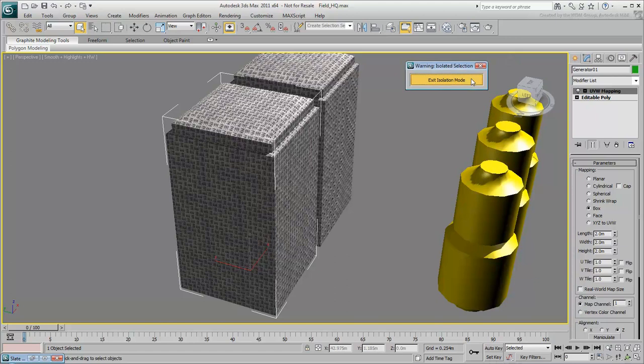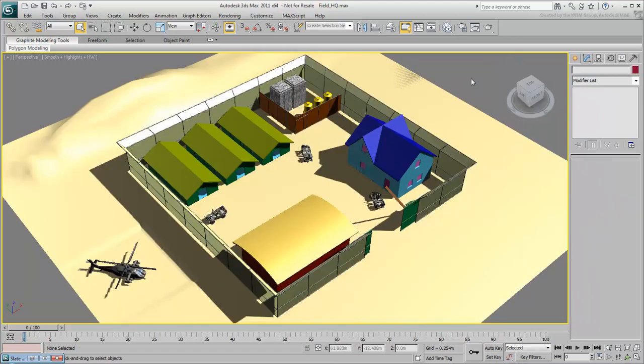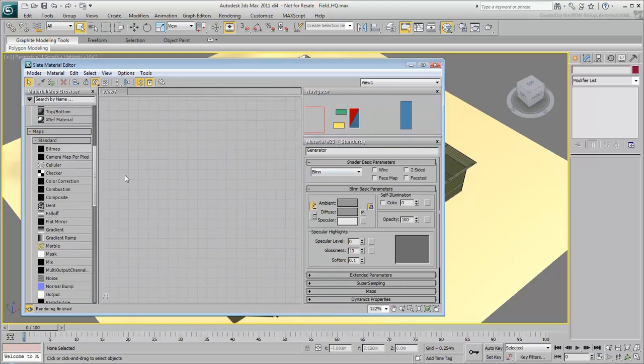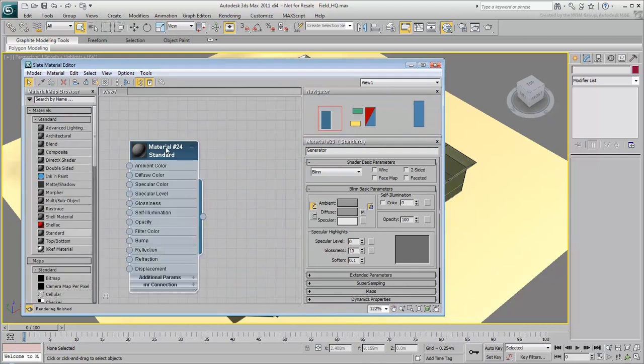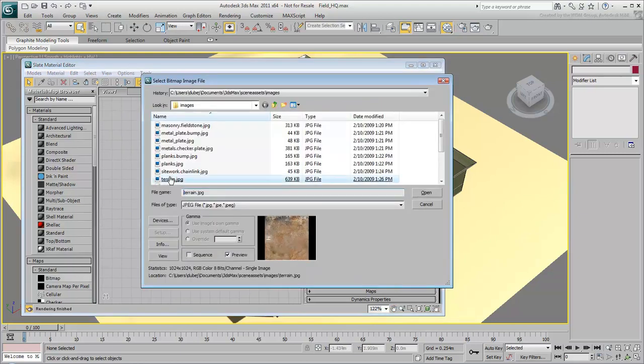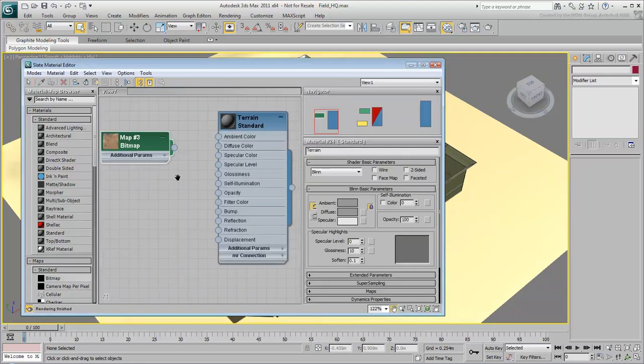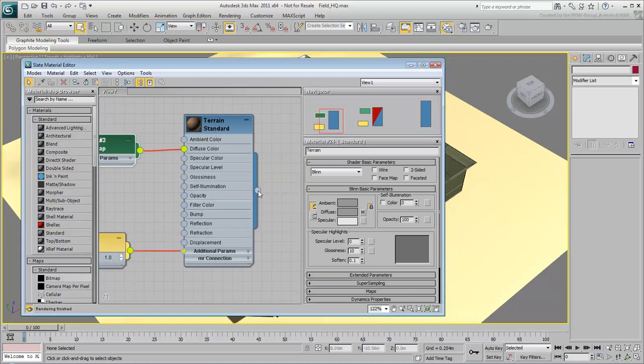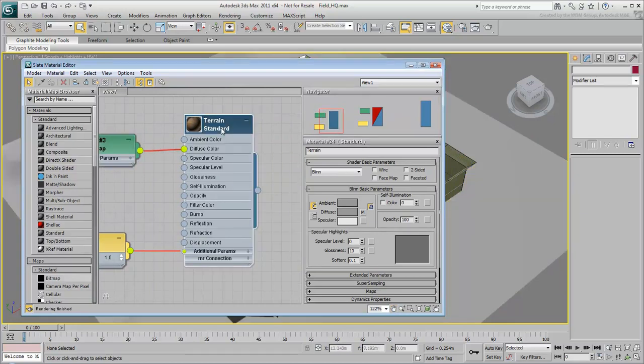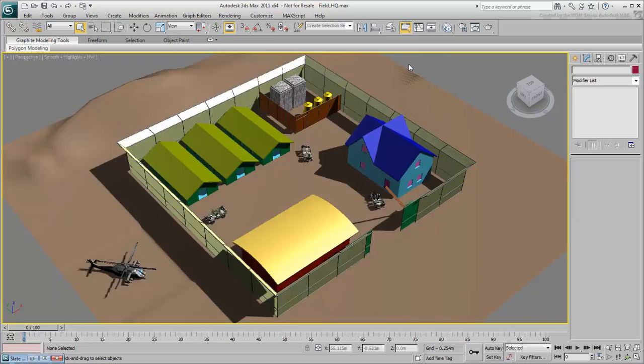Exit the isolation mode. You can create a material for the terrain based on the same technique you used for the generators. When you click the material node and turn on Show Map in Viewport, the ground turns brown, but it doesn't show the texture map. This indicates that the object doesn't have mapping coordinates.